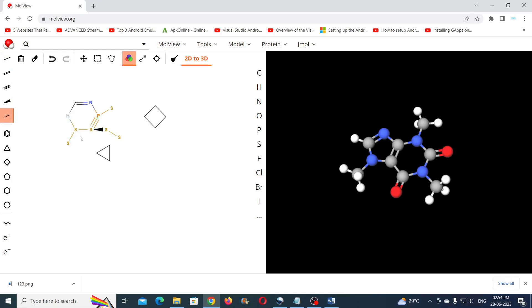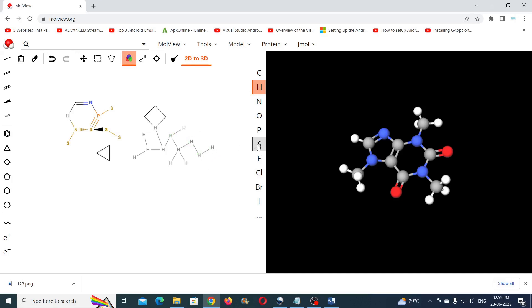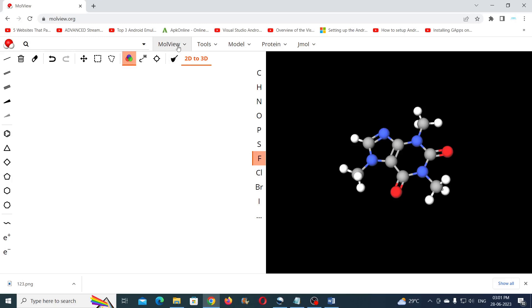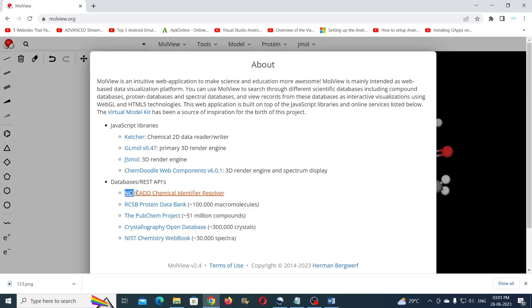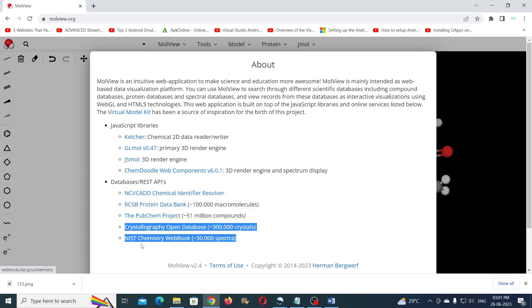You can also create freeform structures by clicking and dragging the elements. Molview is linked with huge libraries such as NCI, RCSB, PubChem, Crystallography, and the NIST Chemistry Web Book, from where you can get millions of molecular structures.